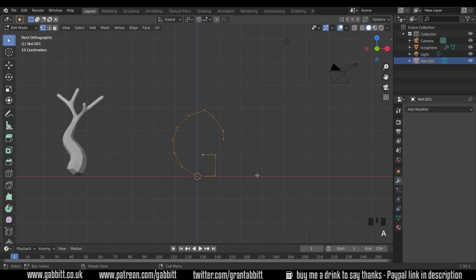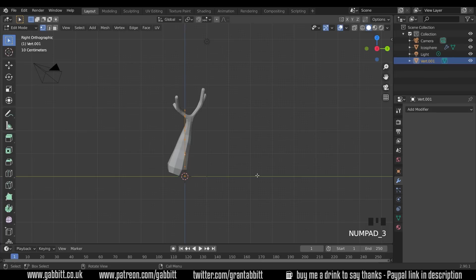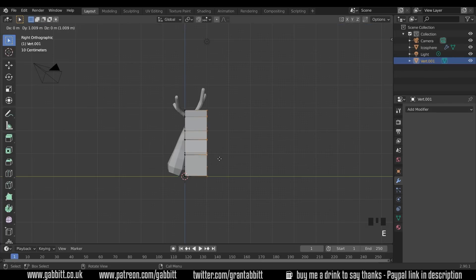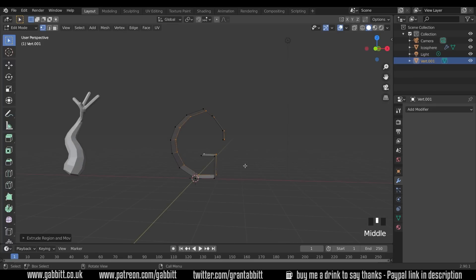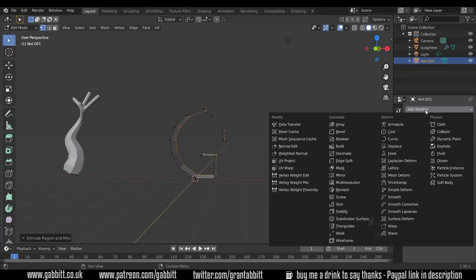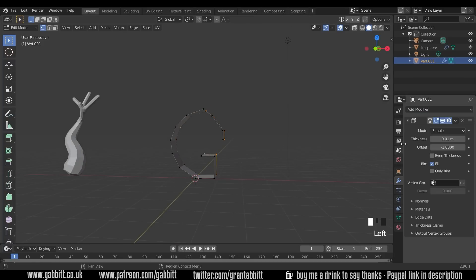We can then select all, go to side view with three on my numpad, E to extrude in the Y, so E then Y, and I've got a letter G.